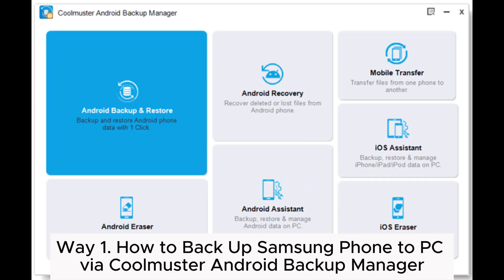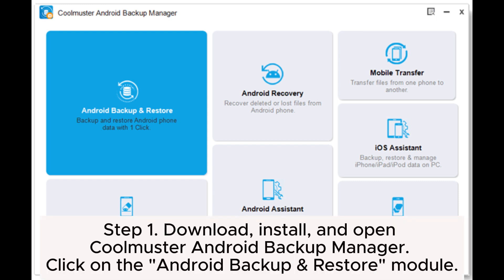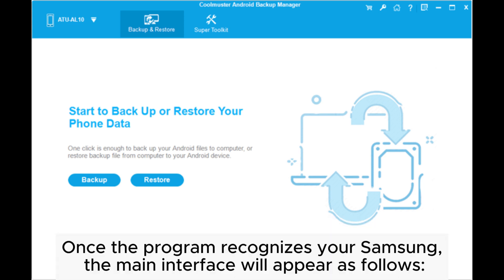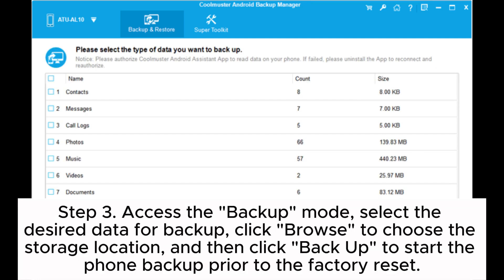Way one: how to backup a Samsung phone to PC via Coolmuster Android Backup Manager. Step one: download, install, and open Coolmuster Android Backup Manager, then click on the Android Backup and Restore module. Step two: link your Samsung phone to the computer using a USB cable, ensuring that USB debugging is enabled. Step three: access the backup mode, select the desired data for backup, click Browse to choose the storage location, and then click Backup to start the phone backup prior to the factory reset.